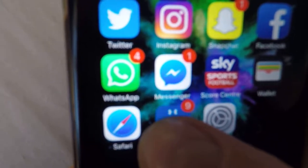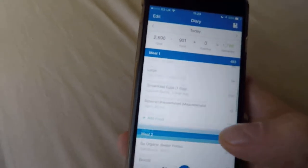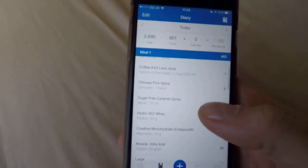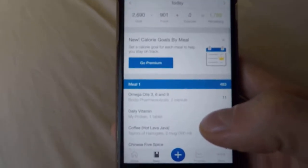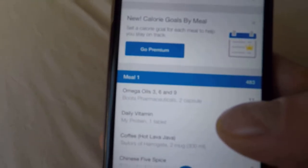So we've got MyFitnessPal here. We've clicked on that, and as you can see, I've already got my breakfast in there which is 400 and odd calories.